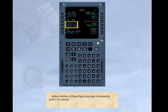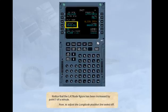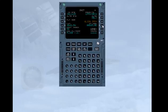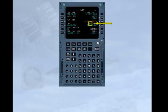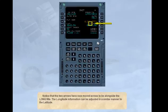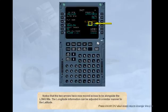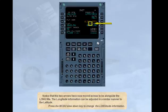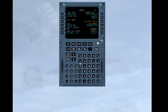Now, to adjust the longitude position, line select for right. Notice that the two arrows have now moved across to be alongside the LONG title. The longitude information can be adjusted in a similar manner to the latitude. Press the MCDU SLU DOWN key to change the longitude information. Notice that the longitude has been decreased by 0.1 of a minute.